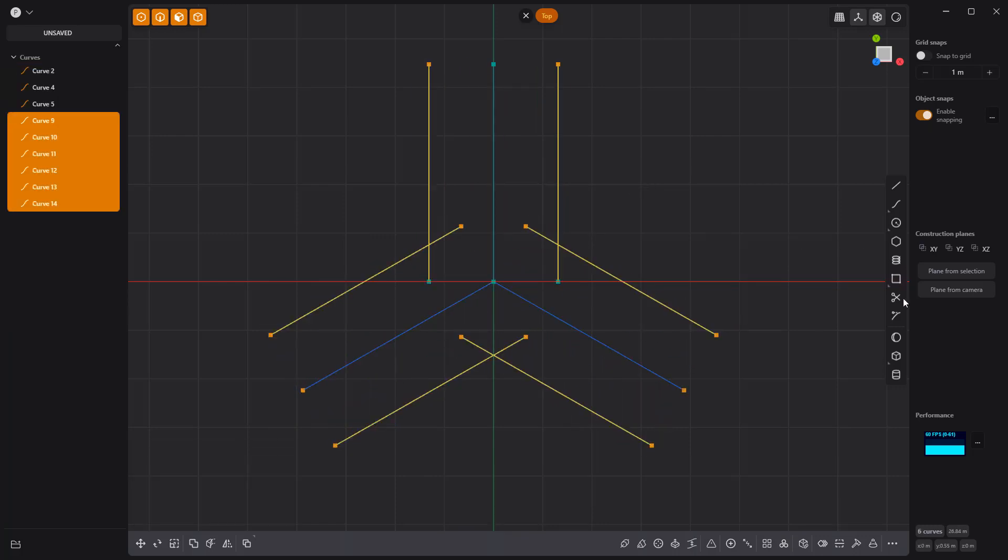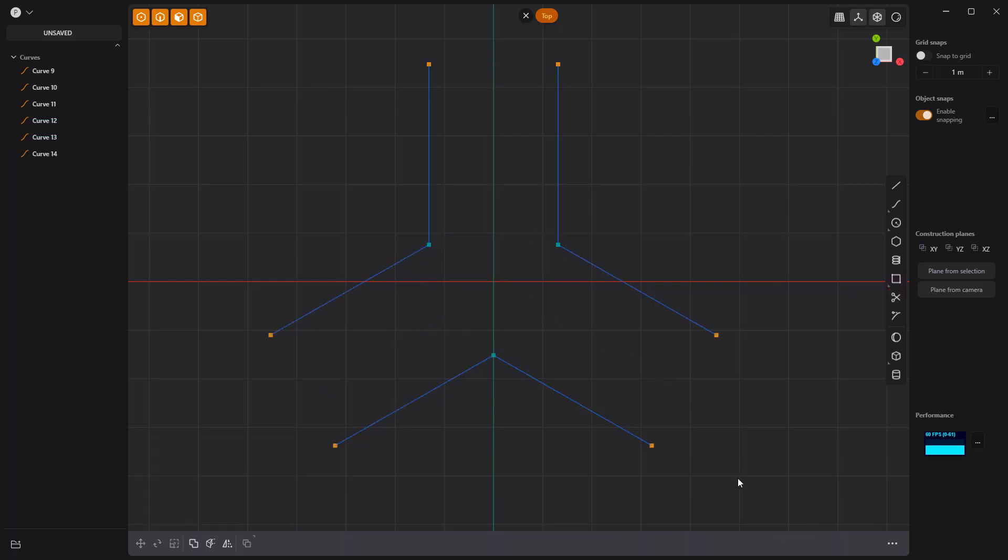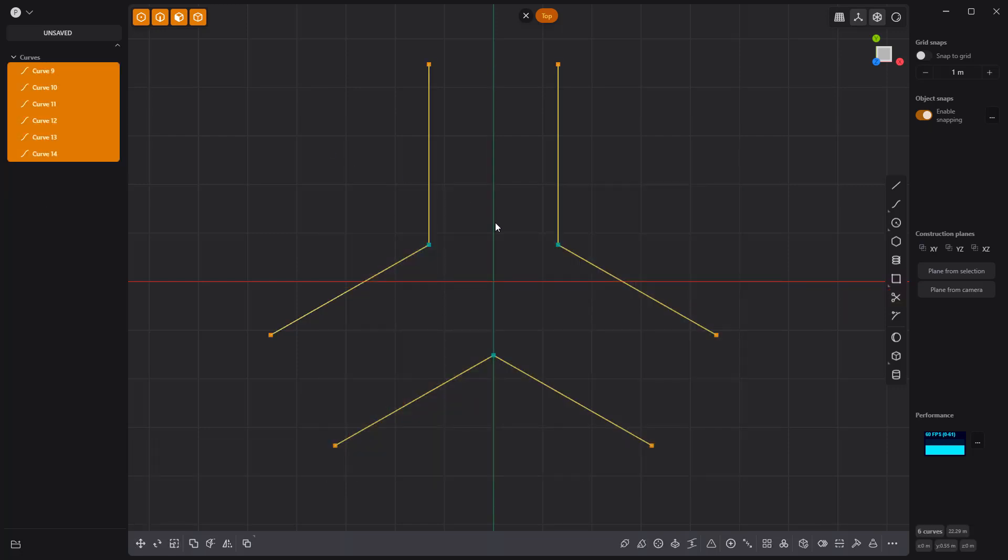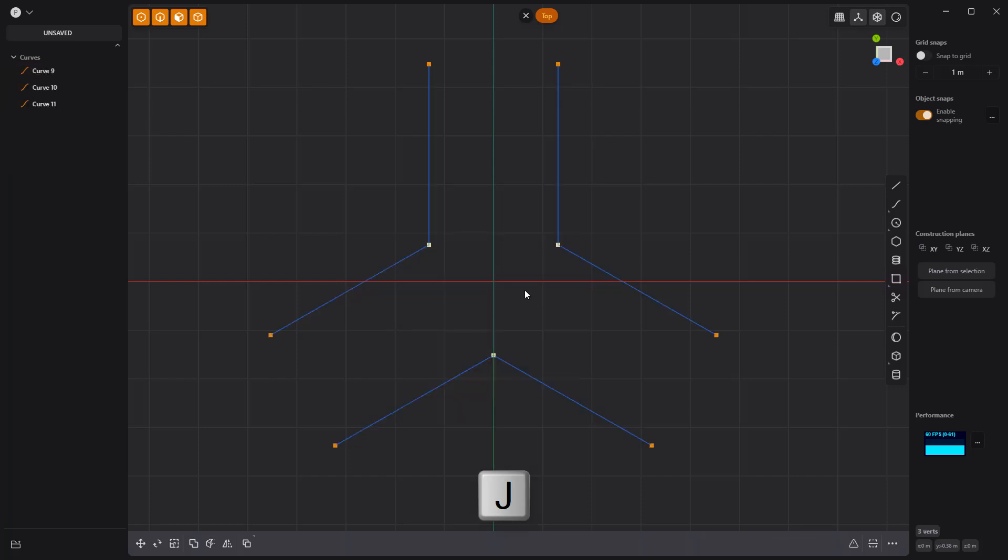Use the Trim tool to remove the construction curves, then select the curves and press J to join, followed by B to bevel the points.